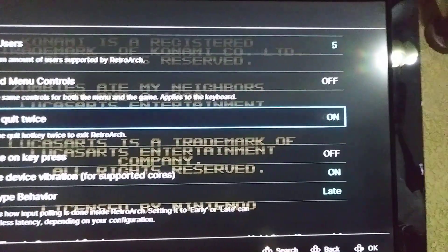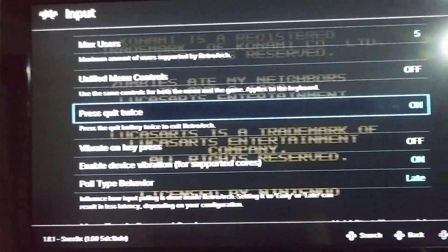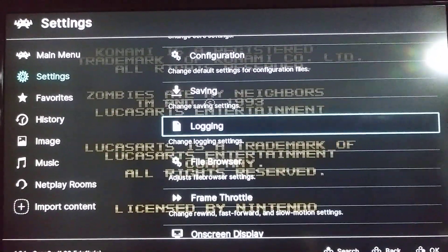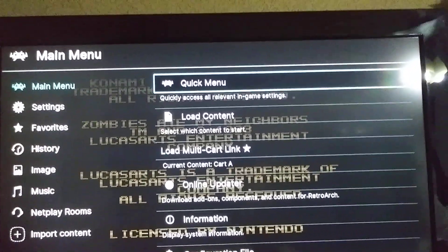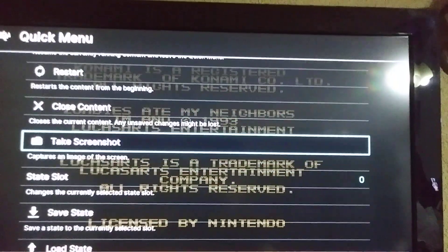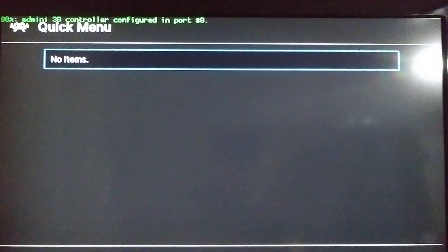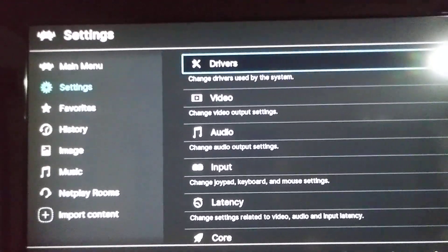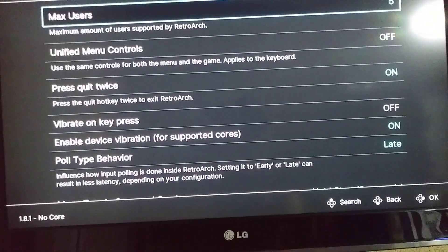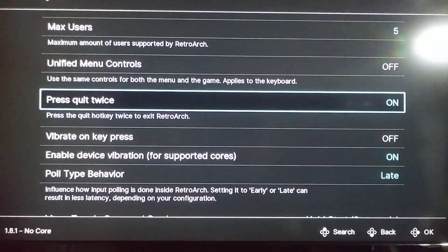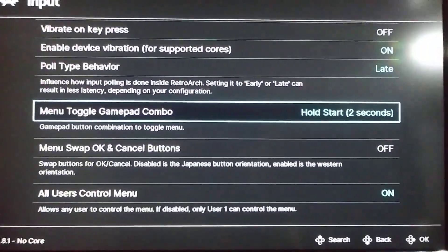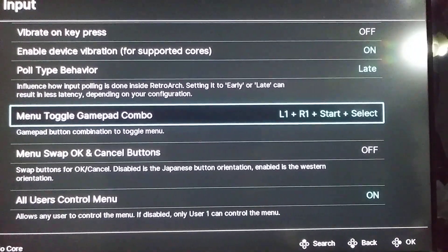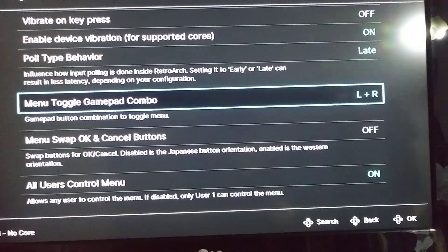We have to turn this option on — I'm gonna turn it off and on just so you can see. Actually, in order to apply the changes, you will have to go to Quick Menu and then close the content. Once you close the content, press the B button once, then go to Settings and Input by pressing the C button. Then we're gonna turn this option on, and set this other option to 'Hold Start for Two Seconds.'